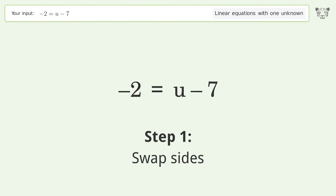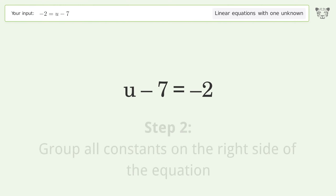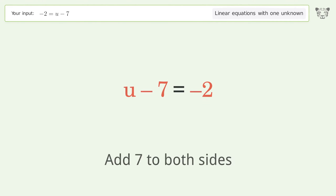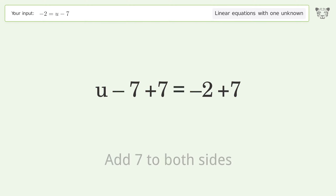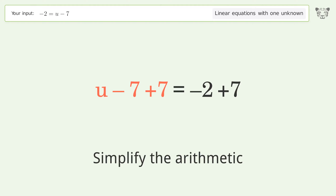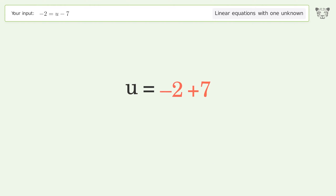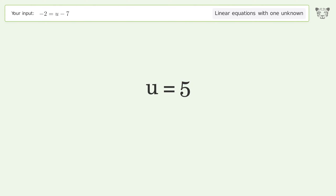Swap sides. Group all constants on the right side of the equation. Add 7 to both sides. Simplify the arithmetic. And so the final result is u equals 5.